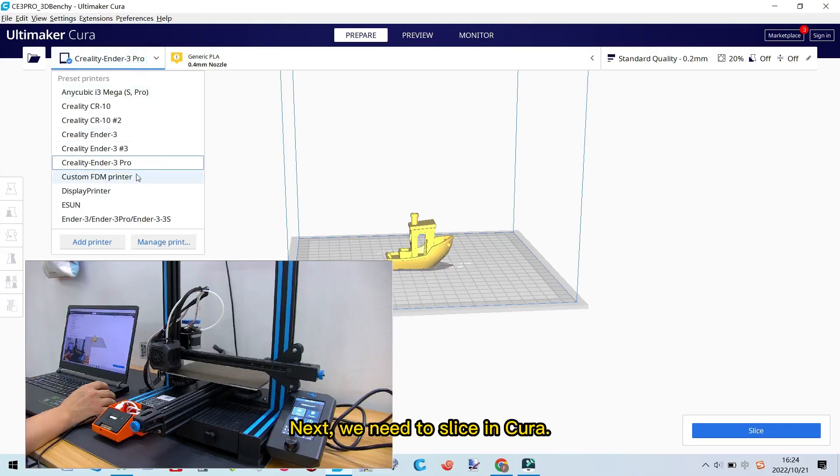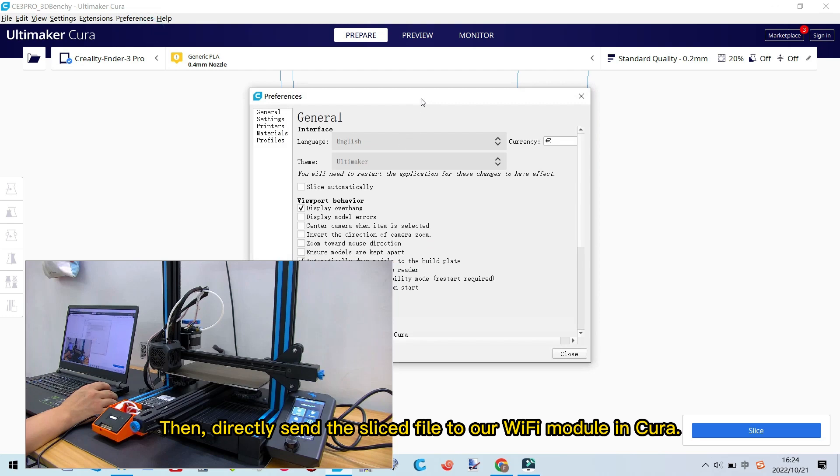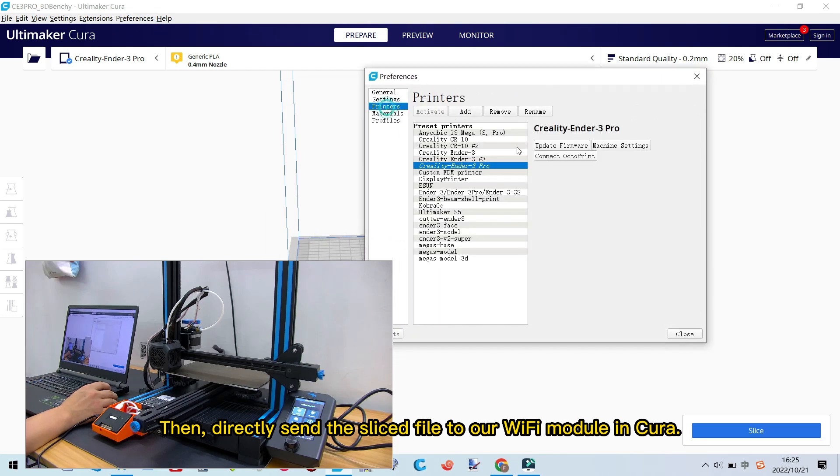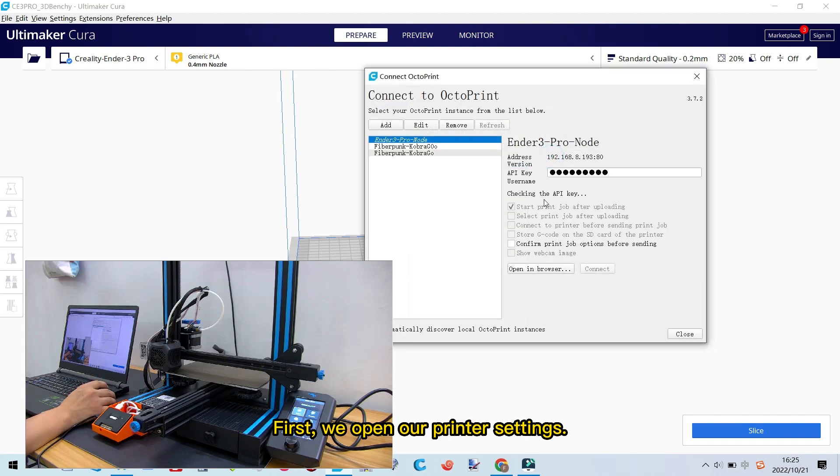Next, we need to slice in Cura. Then, directly send the sliced file to our Wi-Fi module in Cura. First, we open our printer settings.